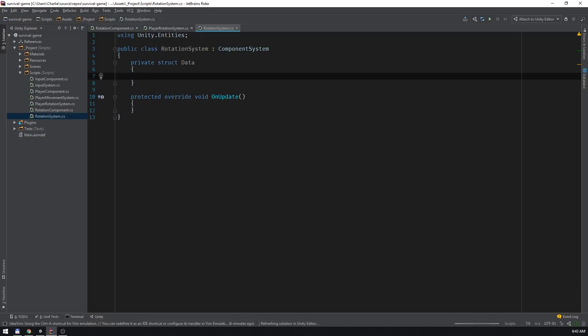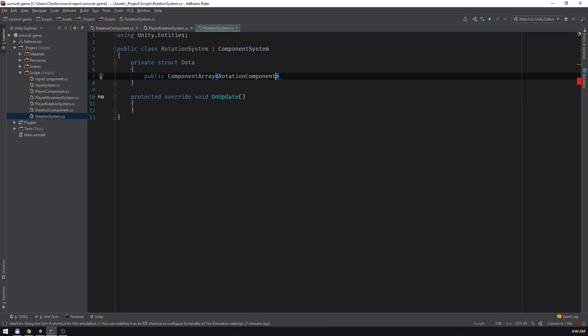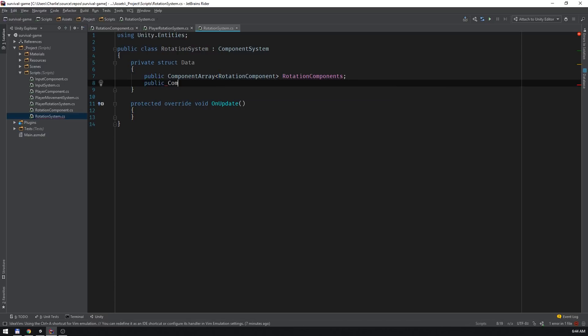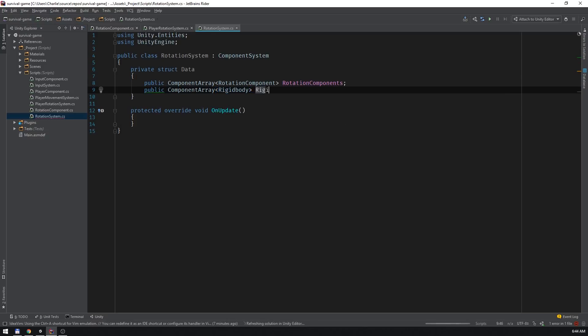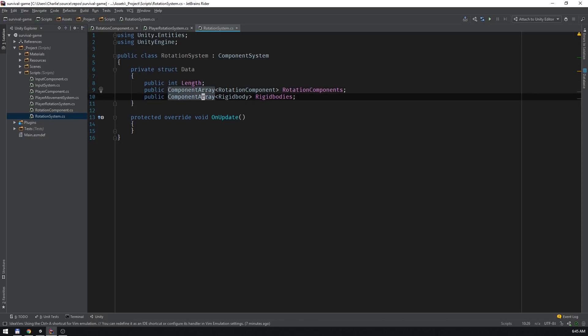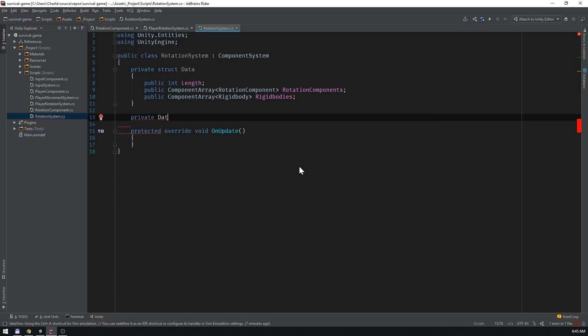Let's have the rotation system use injection, so we can rehash what we covered in part three. We'll give the struct two component arrays, one for rotation components and the other for rigid bodies. We'll also give it an int called length that represents the number of entities that Unity finds in the scene with these two components. Now I'll add a data type field to the system class with the inject attribute.